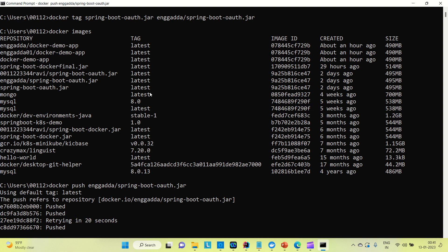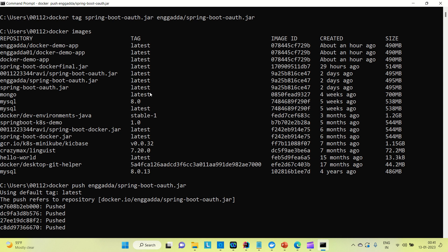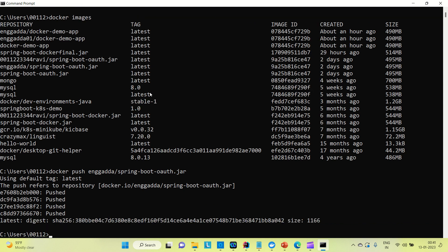Three of them are pushed and the third one is still trying to push. If it is not pushed it will fail, then we need to run the command again to push the Docker image from local to Docker Hub. It started pushing again and you can see all four layers are now pushed. You can see we have successfully pushed the Docker image from local to Docker Hub.